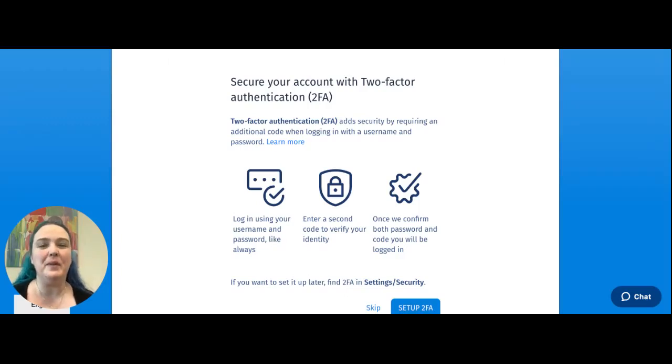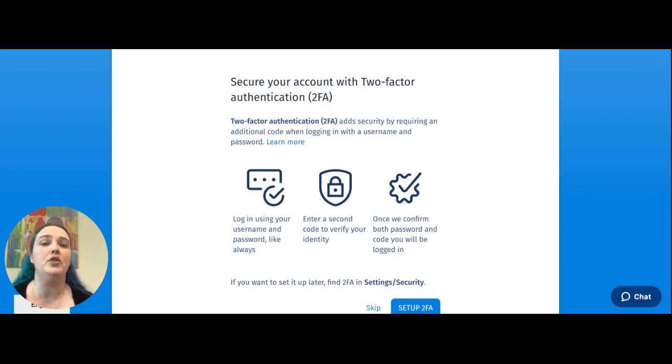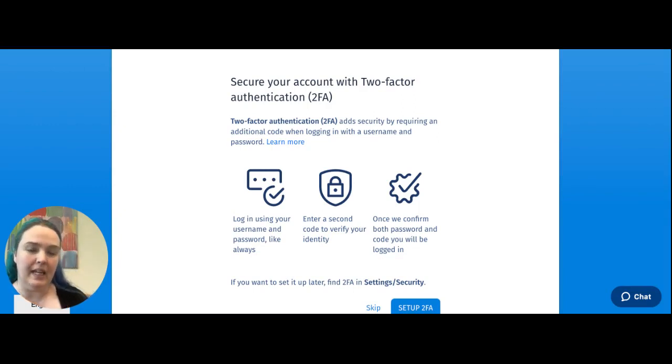Hi there, my name is Brittany from the Customer Success Enablement team here at Veeam. Today I want to talk about two-factor authentication.